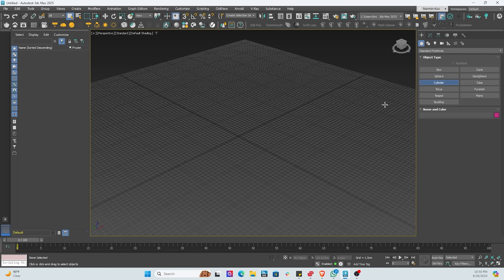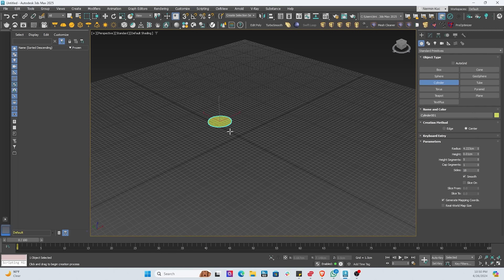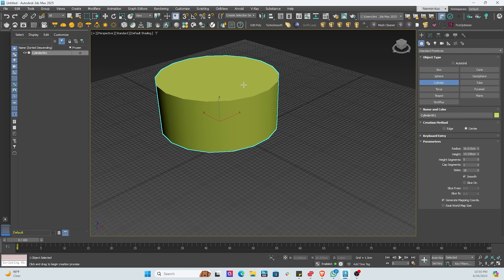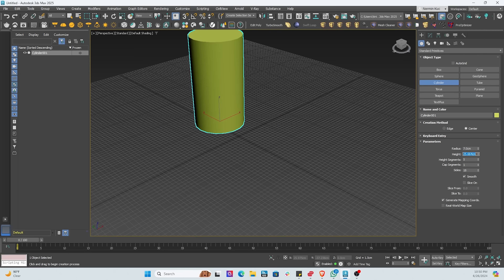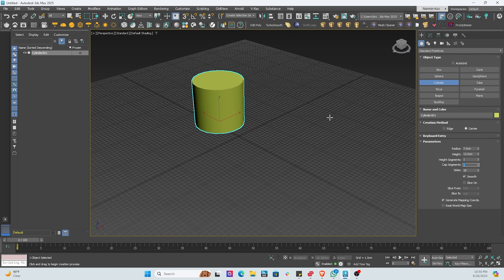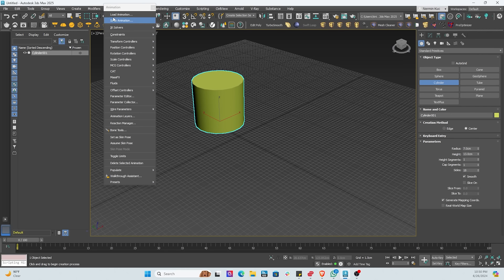Next we're going to reach out to the primitives and add a cylinder. The cylinder is the closest thing to a cup, so that makes sense. We'll make a few adjustments — changing the radius and the height to seven centimeters and 11 centimeters, and bringing the segments down to one.